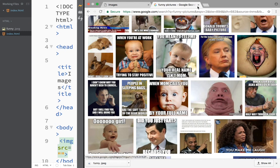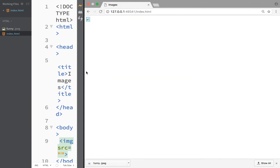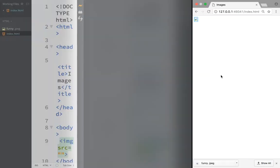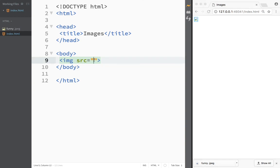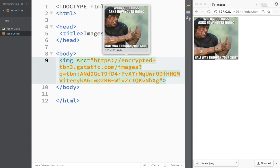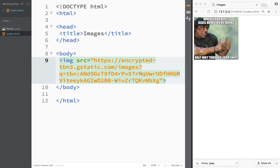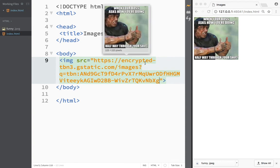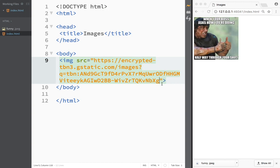Now we can close that. We go back to our image source, and what we need to do is paste this address into the src attribute. You can see I now have the image I wanted. So this is your other option - if you don't want to save the file to your computer, you can copy and paste the address where the image is located.